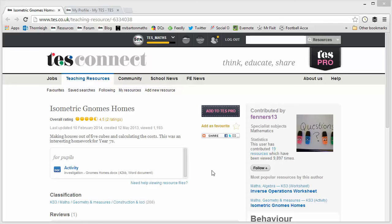Hello and welcome to the TES Secondary Maths Resource of the Week number 32 with me Craig Barn. Something completely different this week because over the last couple of weeks we've been getting a bit bogged down with GCSE preparation and revision resources.